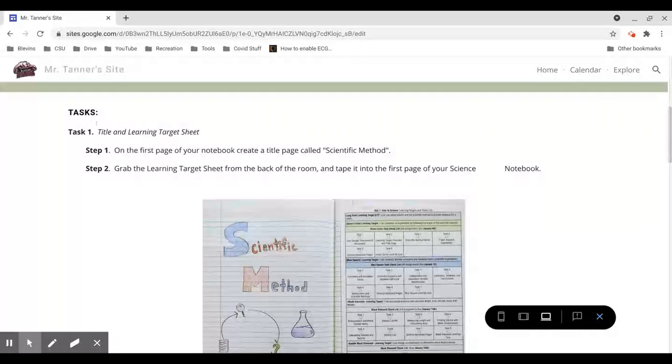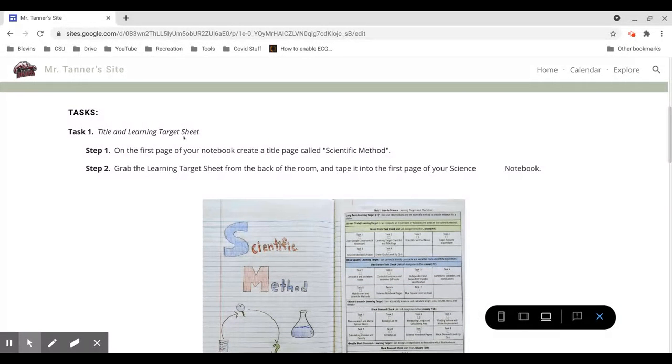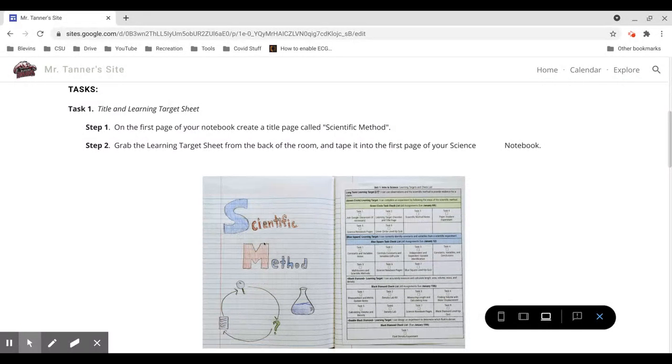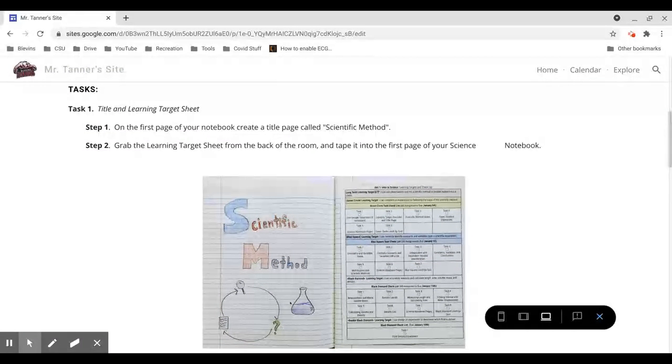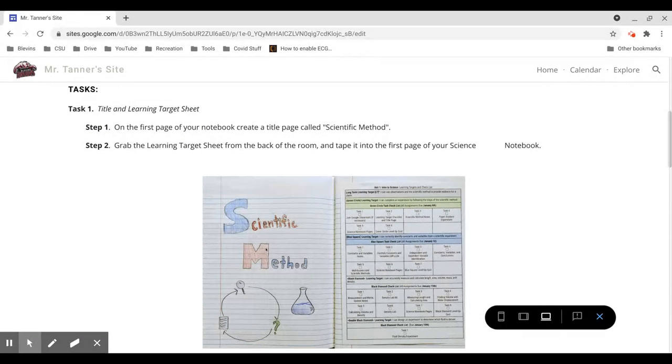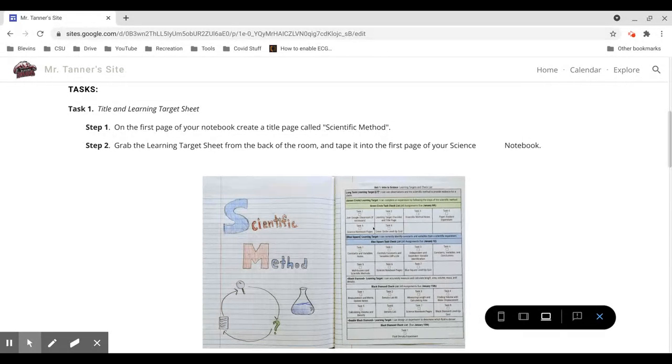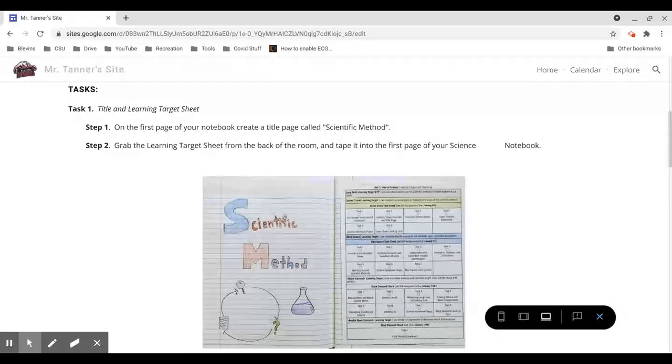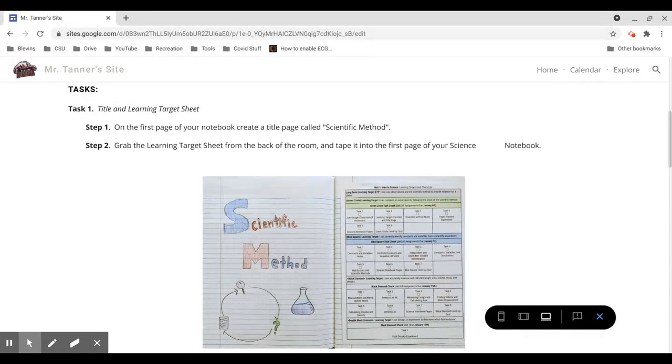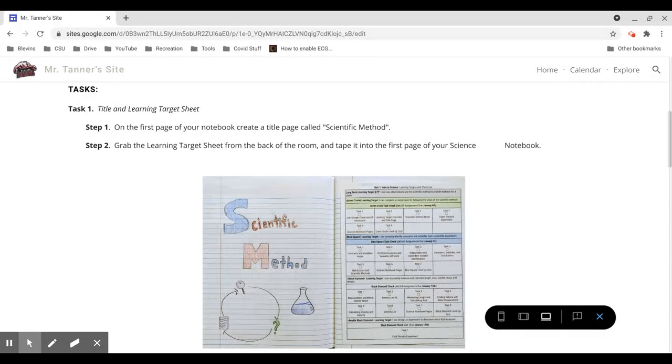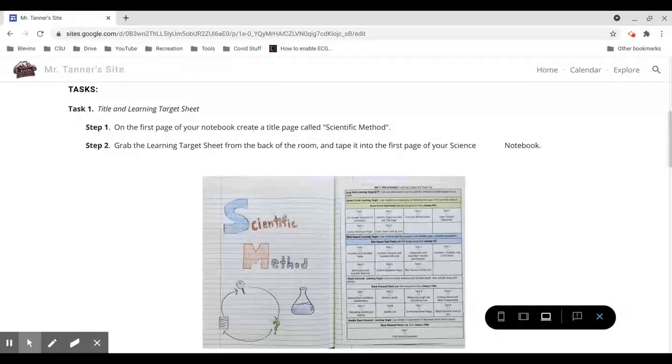Task 1 is creating a title page and a learning target sheet. You will need both of them. You will draw your title page. It needs to say scientific method and should have some sort of drawing and should be colored in if you have the ability to do so. And the learning target sheet was in the handout that I gave to you at the end of the second semester. It's the half sheets of paper and it was a very large handout for Unit 1. You should see that learning target page and you're going to tape that into your composition notebook.